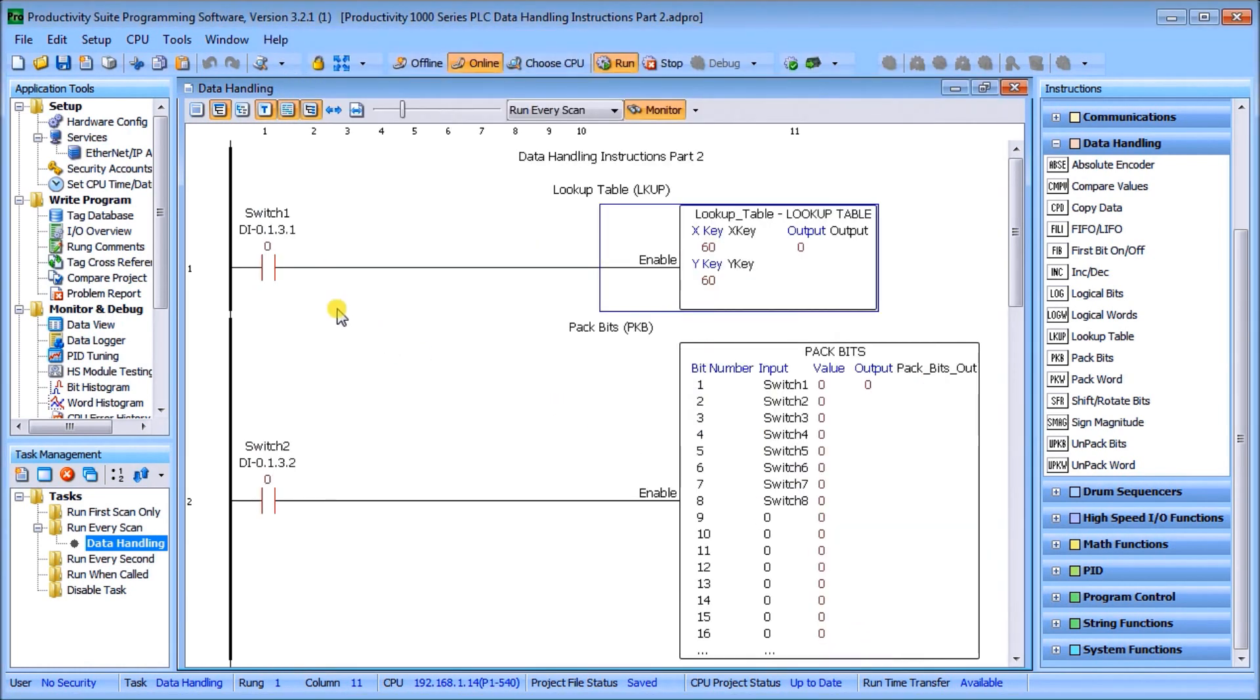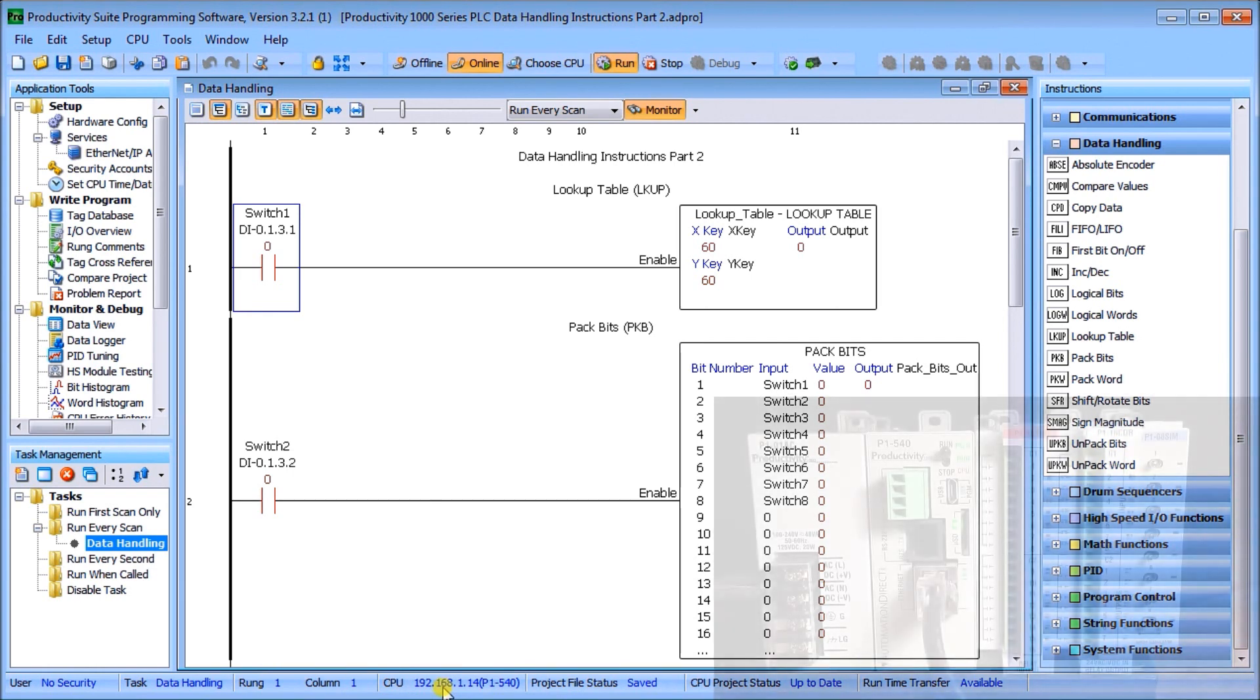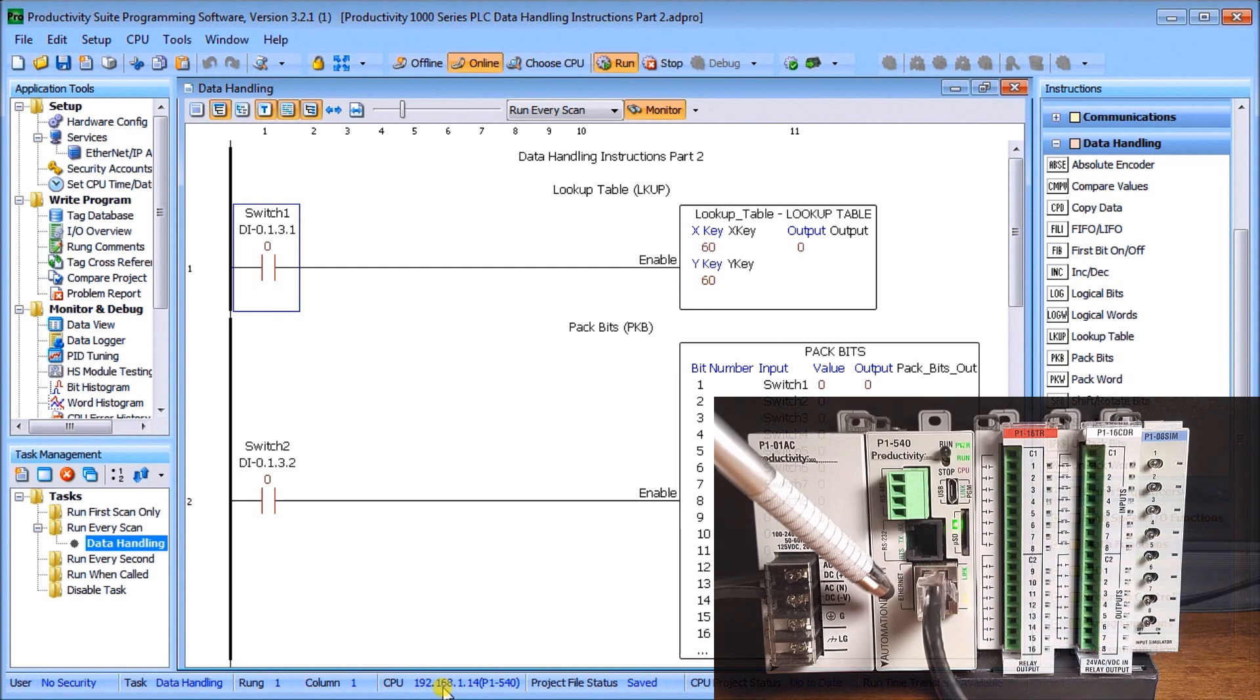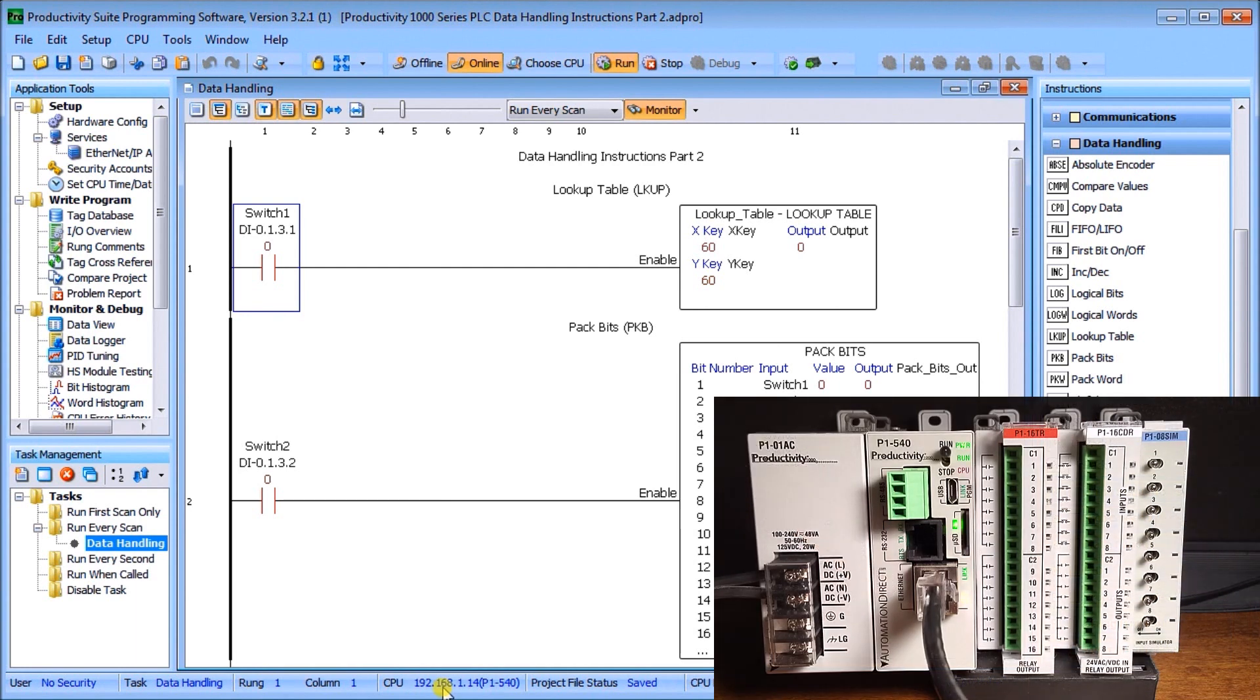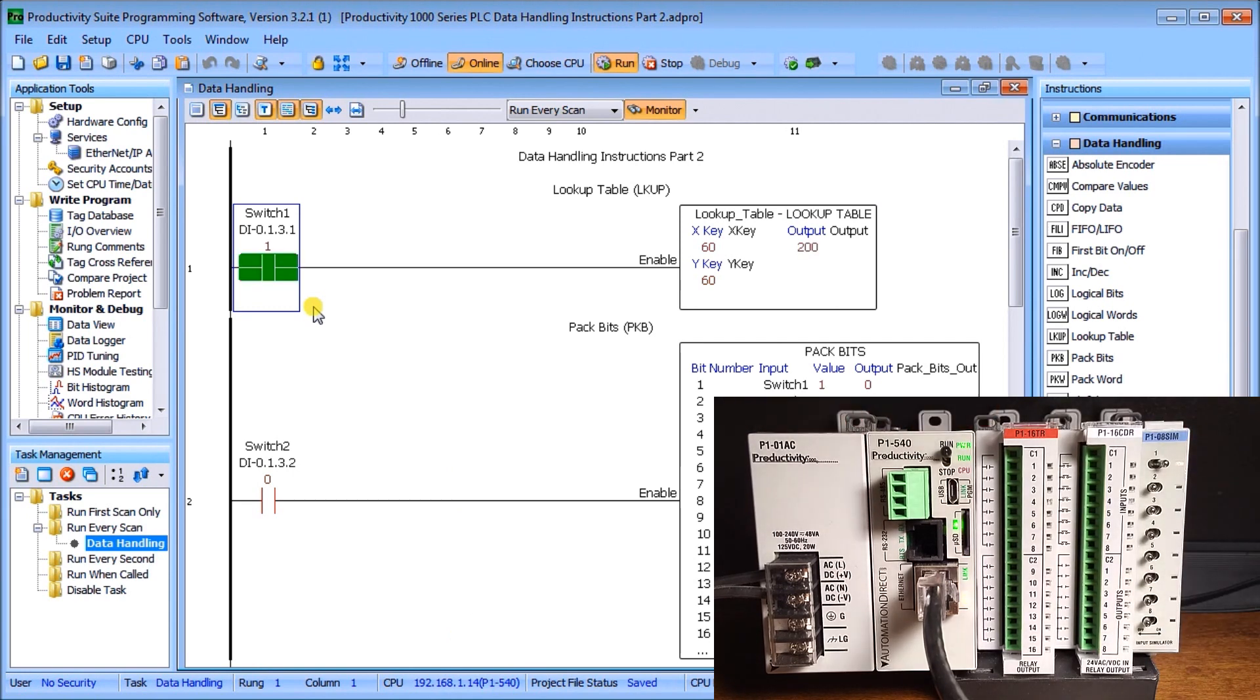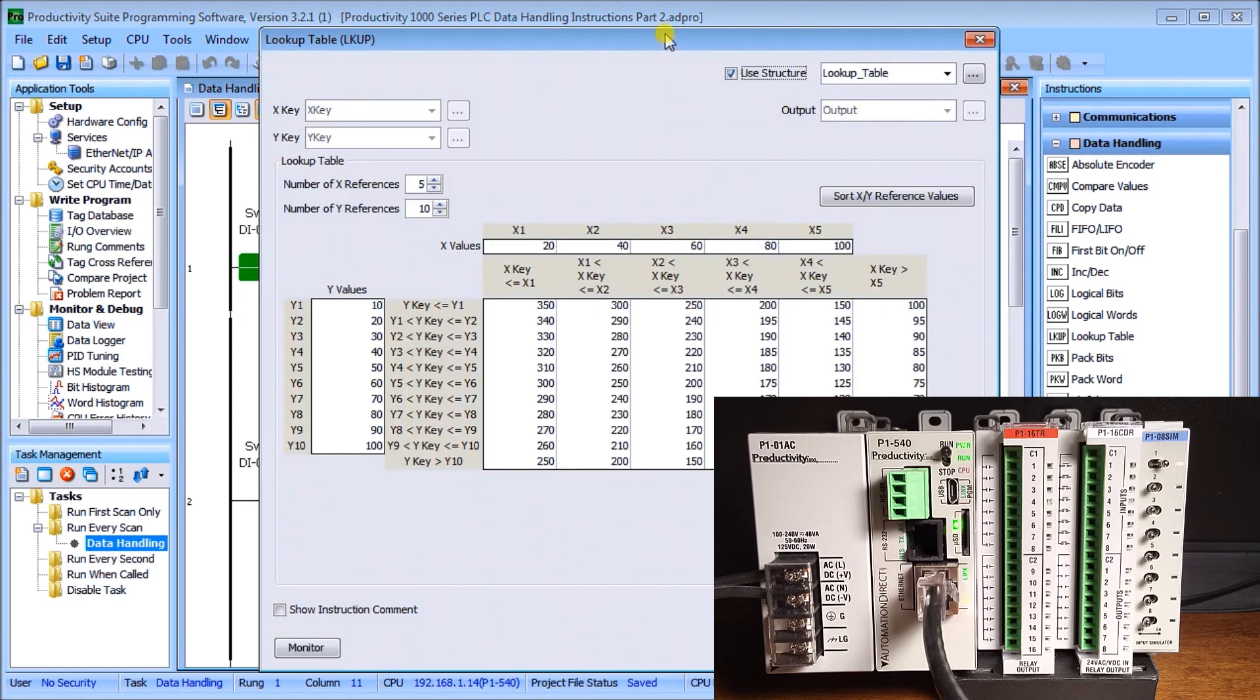Let's try this instruction out. As always, we are connected through our Ethernet port. If I turn on switch number one, you will see that as expected we have an x of 60 and a y of 60, and our output becomes 200 just as our table indicated.